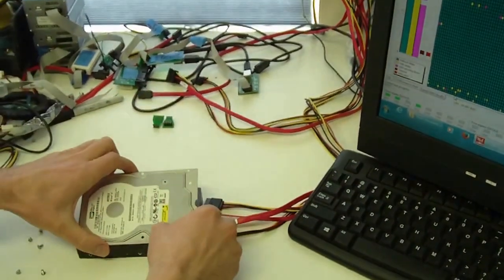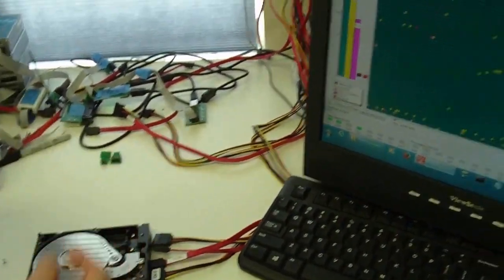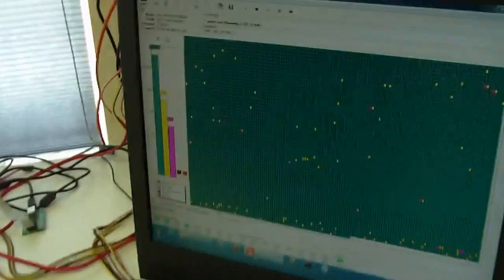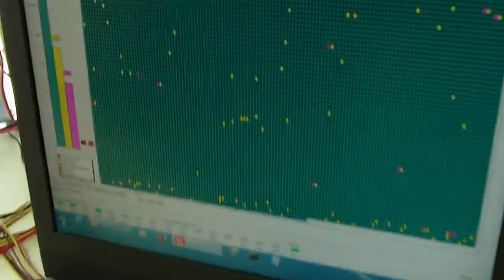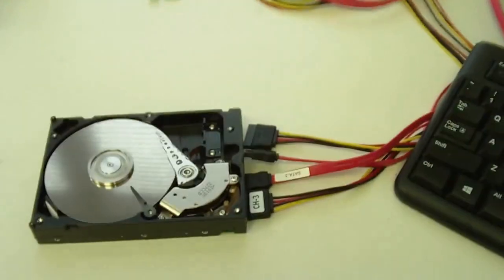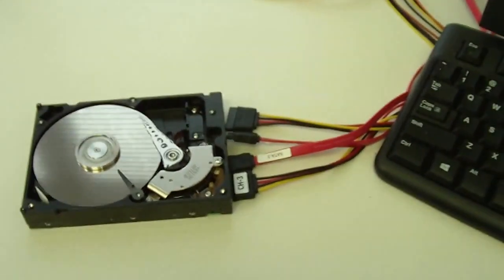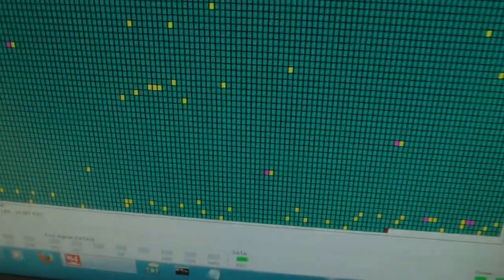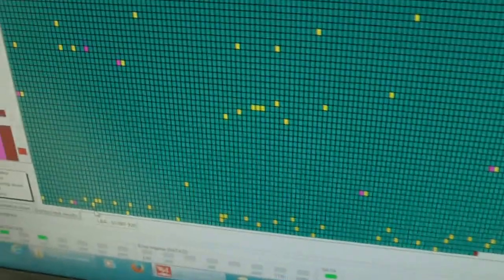Okay, we're removing the cover, and see the drive is now clicking, and it has stopped reading.